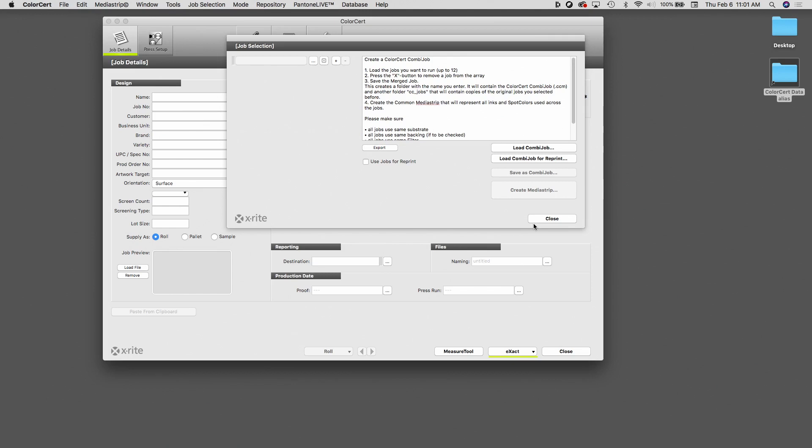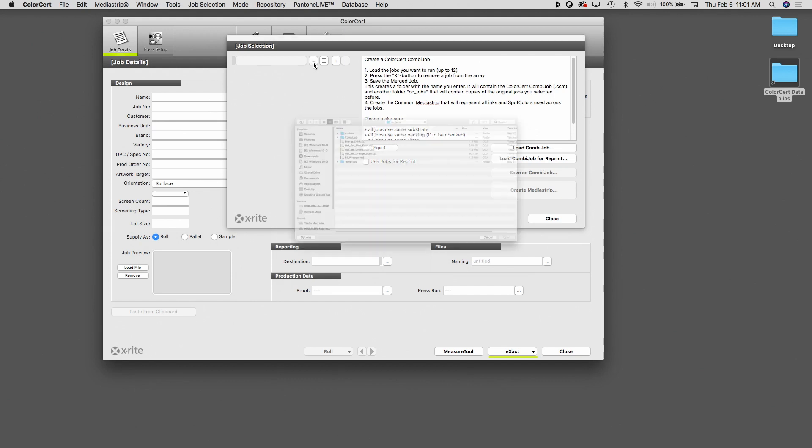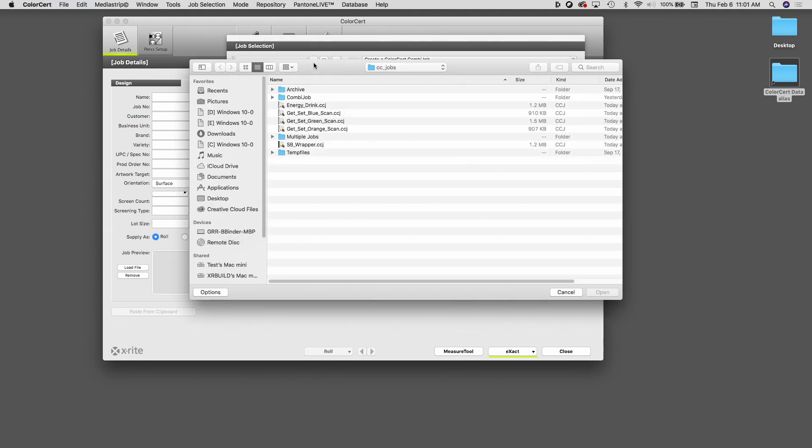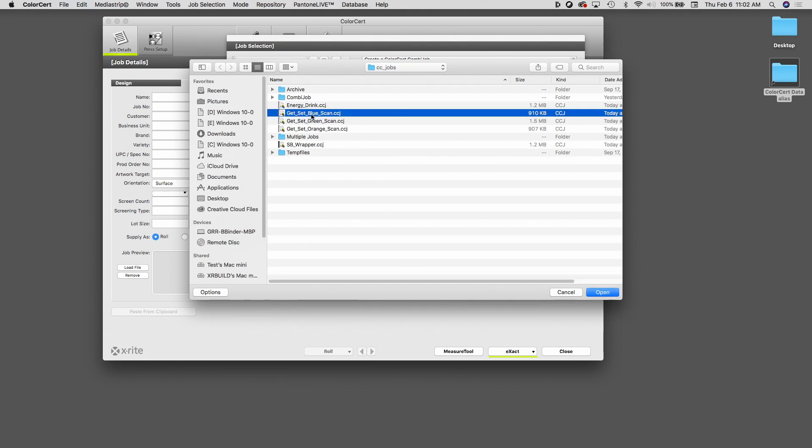In this window, what I'm going to do is select all the items that are running on our press form. In the example today, I'm going to be running three different labels all on one single form. To select them, I click this button with the three dots, which brings me out to my jobs folder so I can select the items. In this case, I have three different labels, all for the same customer, all the same brand, but three different varieties.